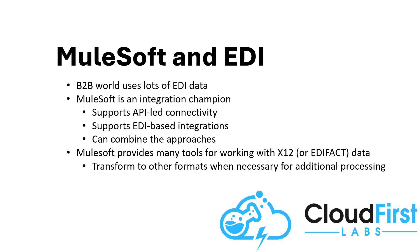Whether that EDI data needs to ultimately be used to update your ERP, or to update your CRM, or to notify a user somewhere in some way, or perform any other kind of processing, MuleSoft enables great solutions.